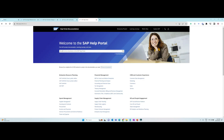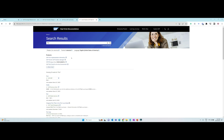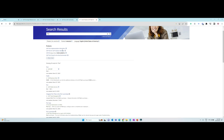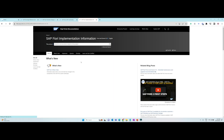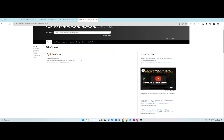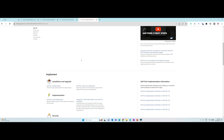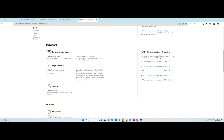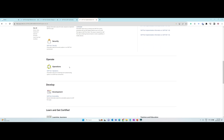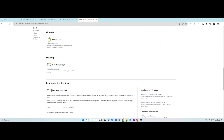SAP help portal. SAP help portal is a great place to learn about different types of SAP products. They contain a lot of information in an easy-to-read format. They also consist of a few learning journeys related to Fiori administration, Fiori cloud, and Fiori app development. Some of the training and courses mentioned in these learning journeys are paid and might require a subscription.